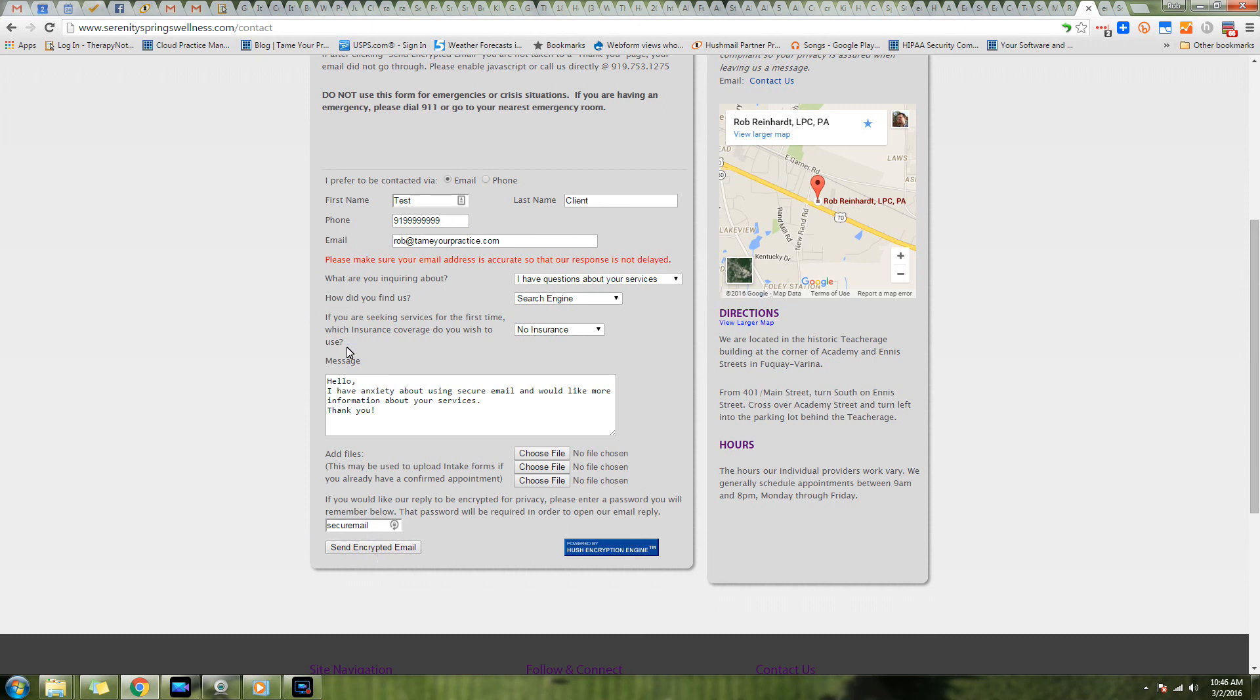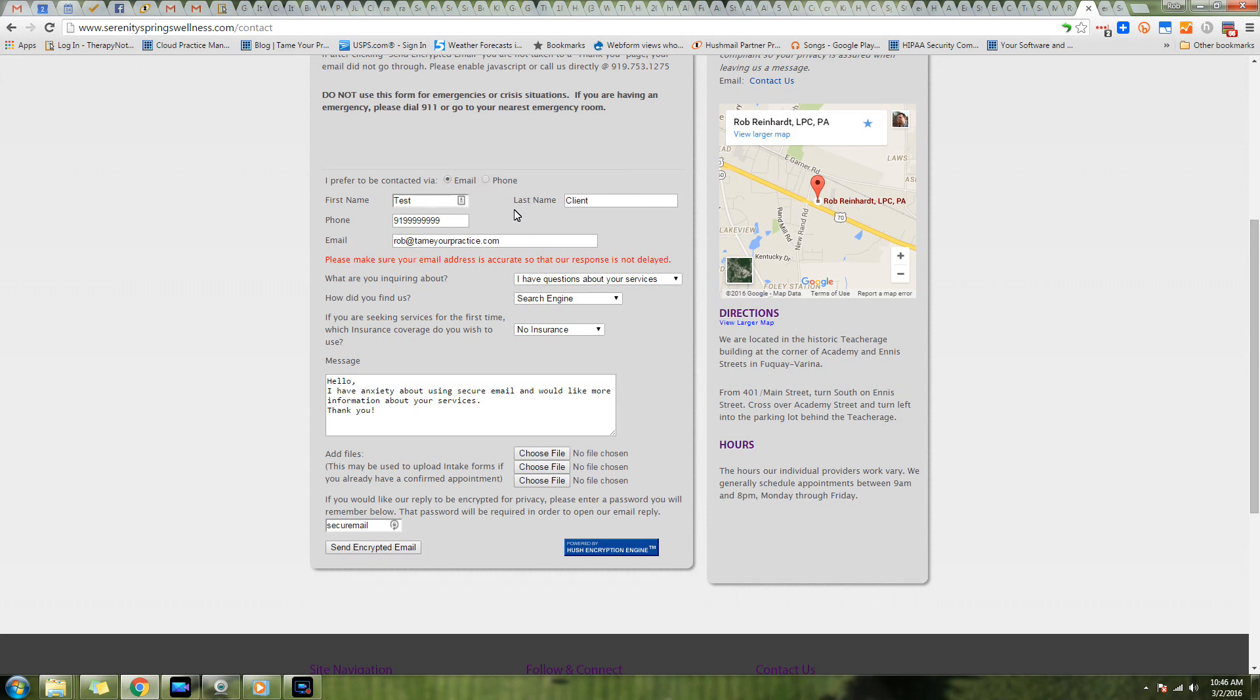When we hit Send Encrypted Email, it is encrypted before it leaves the person's computer and goes directly to Hushmail servers. I've gone ahead and filled this out. They can indicate whether they prefer email or phone contact, and these fields can be changed - their name and number and email address and why they're contacting you and how they found you.